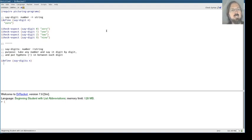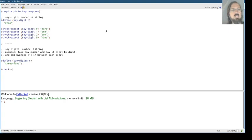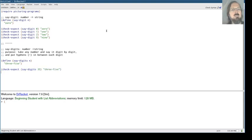So we don't expect to say ten. We expect to say three hyphen five. So check-expect say-digits 35 will say three-five.